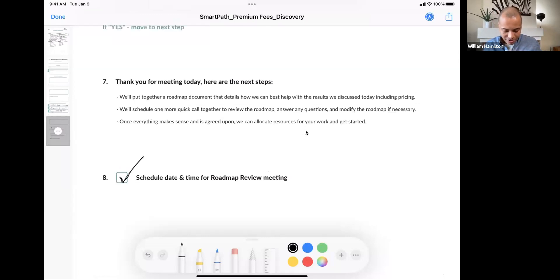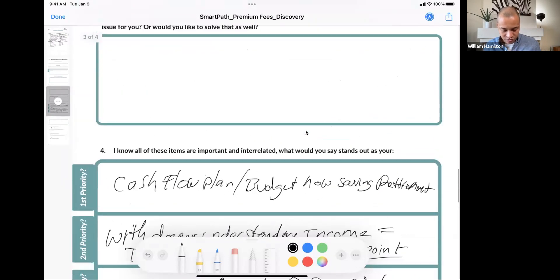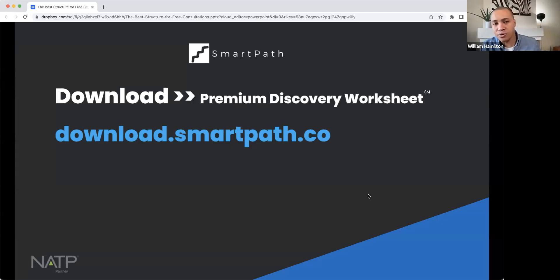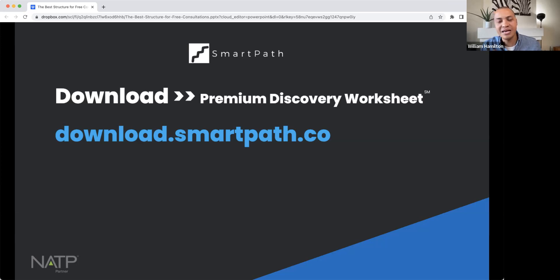That's the download. If you use it in your practice for discovery meetings, it's going to be very helpful and attract the premium level clients you want to work with. Go to download.smartpath.co and get your free discovery worksheet — just try to use it with one person. The 10th time you use it, it's going to feel a lot easier than the first. Anytime you do something for the first time it feels a little uneasy, but each time it gets easier.